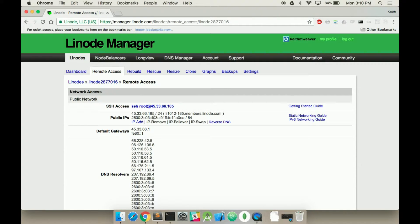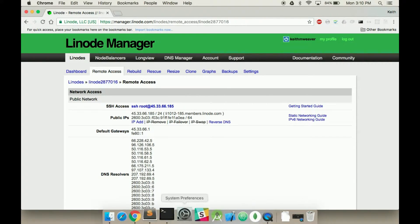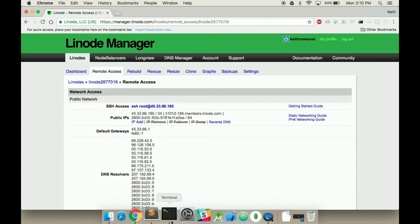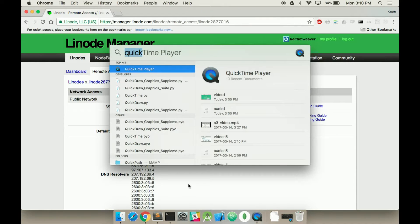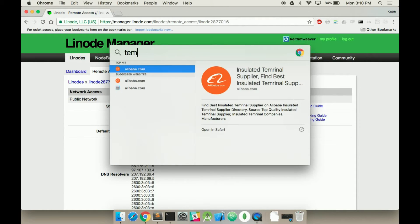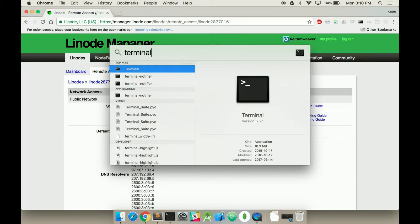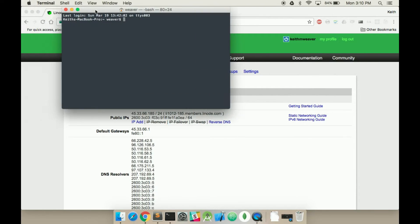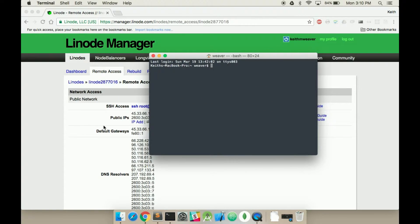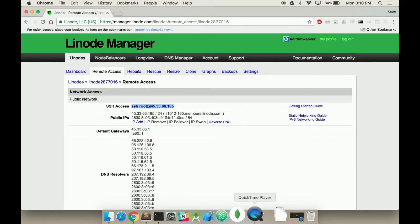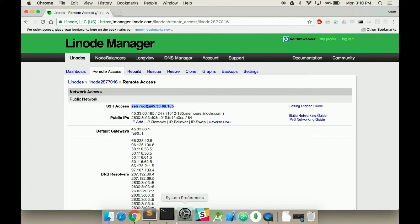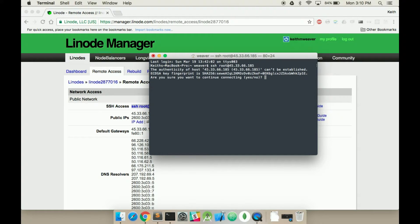We're going to work with SSH access using our root access. You want to use something called the terminal. Mine's in actually my dock, but you can just type in terminal. It'll open up an instance of the terminal. If you're on a Windows machine, you can use PuTTY.